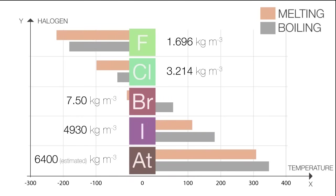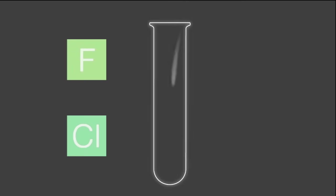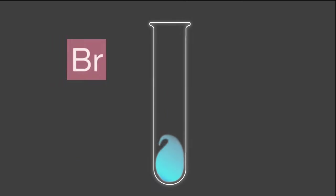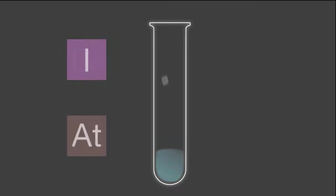To illustrate this, fluorine and chlorine are gases, bromine is a liquid, and iodine and astatine are solids.